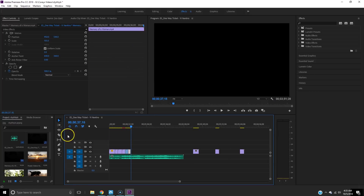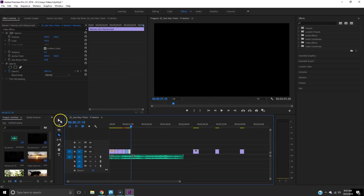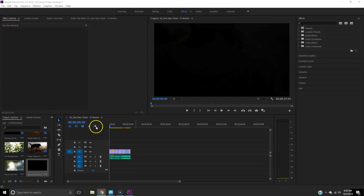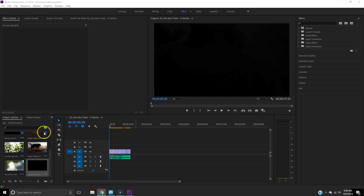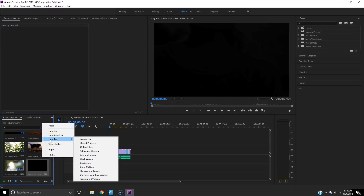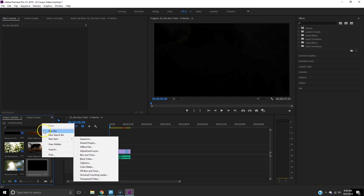All right, so that is the rough cut. Now I'm going to show you how to make things more cinematic. To get this effect, you're going to need to add an adjustment layer. In Premiere Pro, just right-click, go to New Item, then Adjustment Layer.